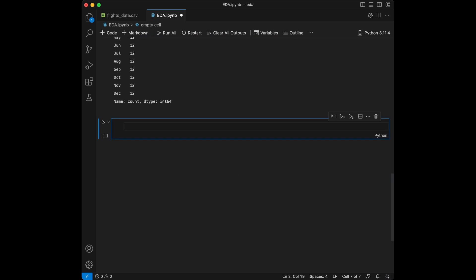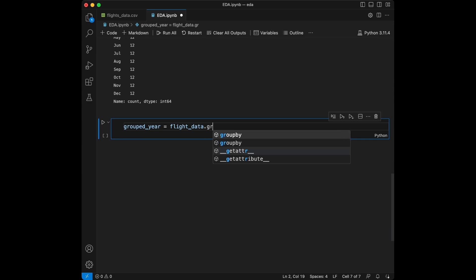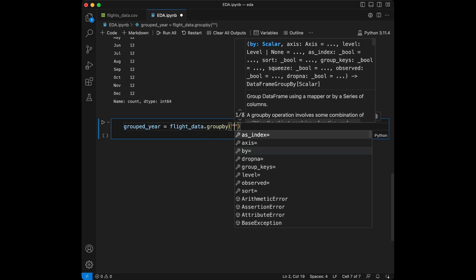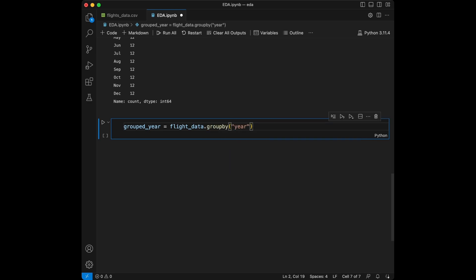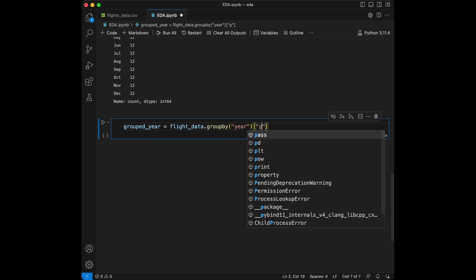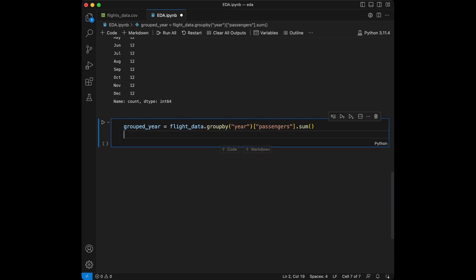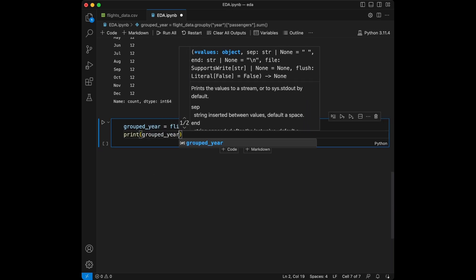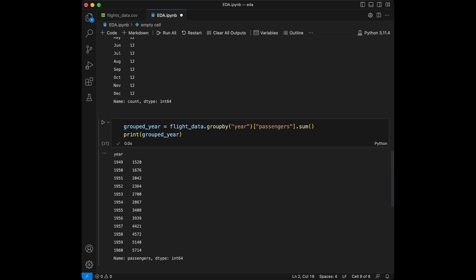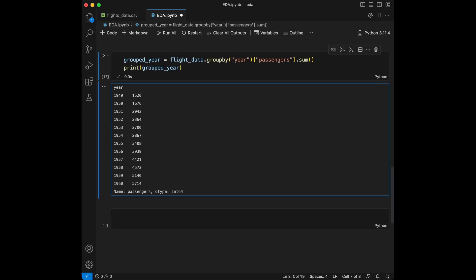Now let's group our data by year and calculate the total number of passengers for each year. For this, we are going to create grouped_year and say flights_data.groupby('year'), taking the values of passengers with .sum(). Let's print this information — seems good. We can observe an increased trend over the years.